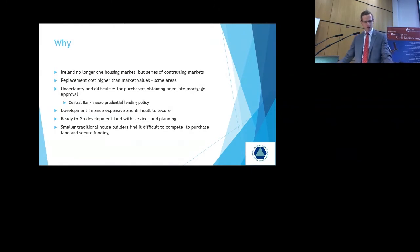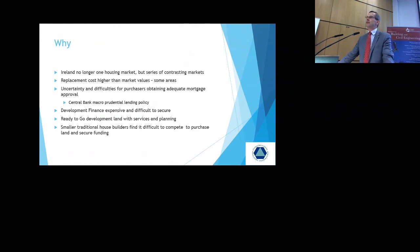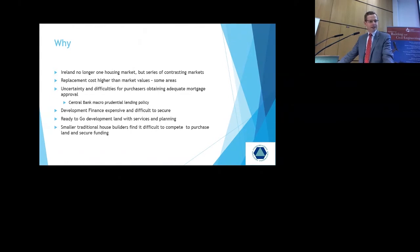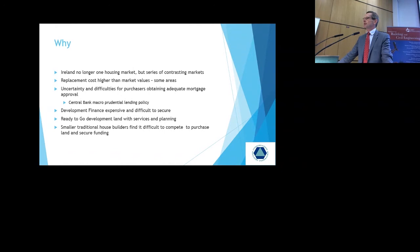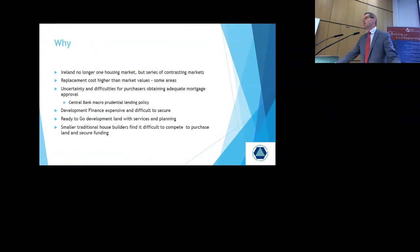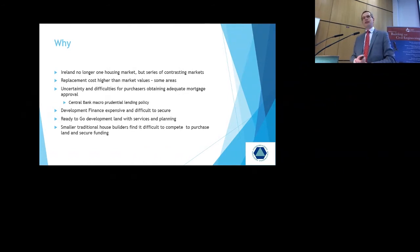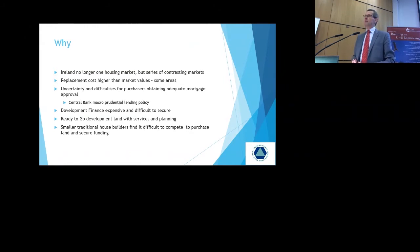Uncertainty, there is uncertainty and difficulties for purchasers obtaining adequate mortgage approval. This is what Marian has certainly elaborated on in her presentation. We're talking about the central bank macro-prudential policy here. Development finance, that's expensive and difficult to secure. However, many builders do not have equity on their own balance sheet at this juncture. And they must actually purchase in that equity in order to enable them to build. Banks will generally fund up to 60% development finance. The remaining funding has to be raised by a form of mezzanine funding or purchasing of equity. And in many cases, the cost of that funding can be 10%, 12%, 14%. Which actually makes building extremely difficult in these areas.